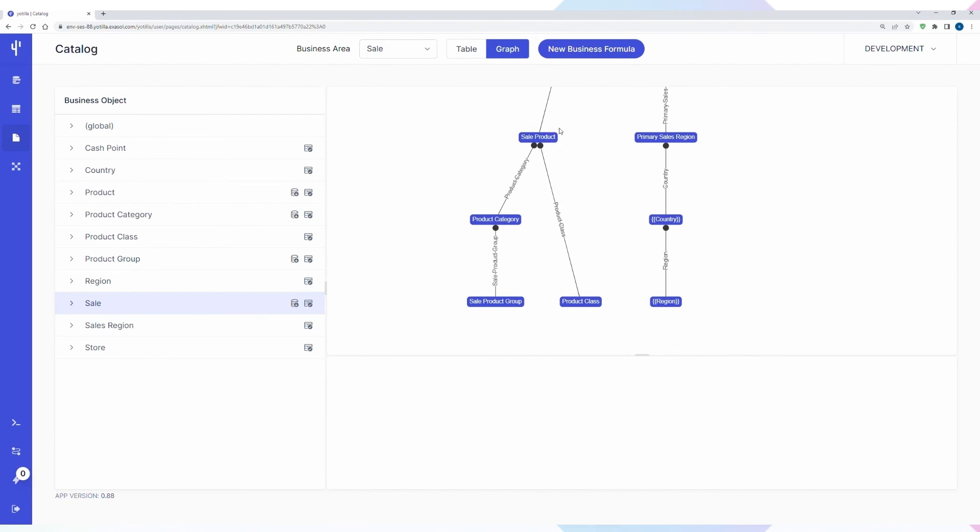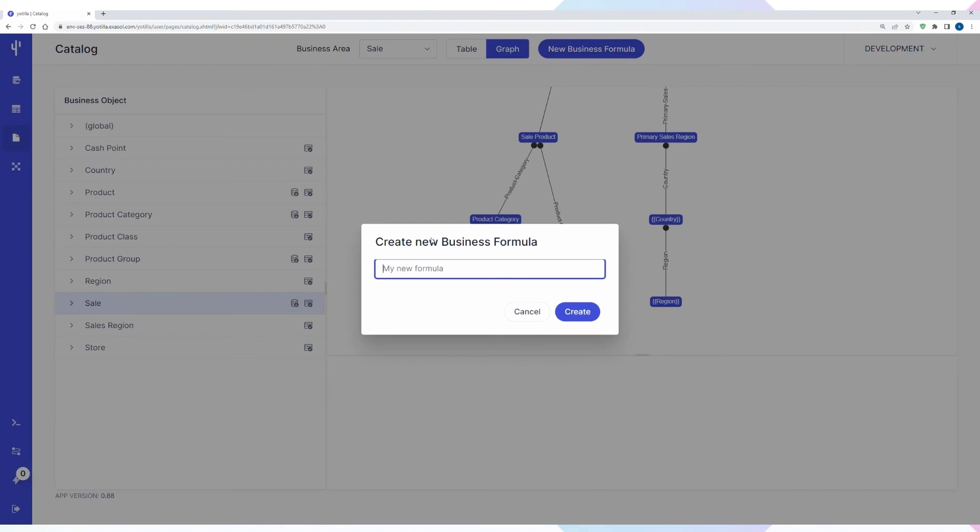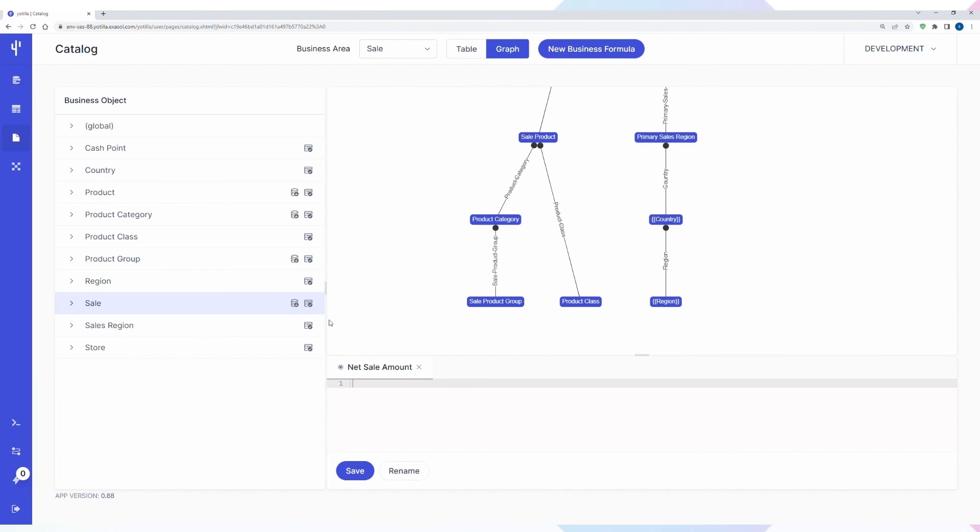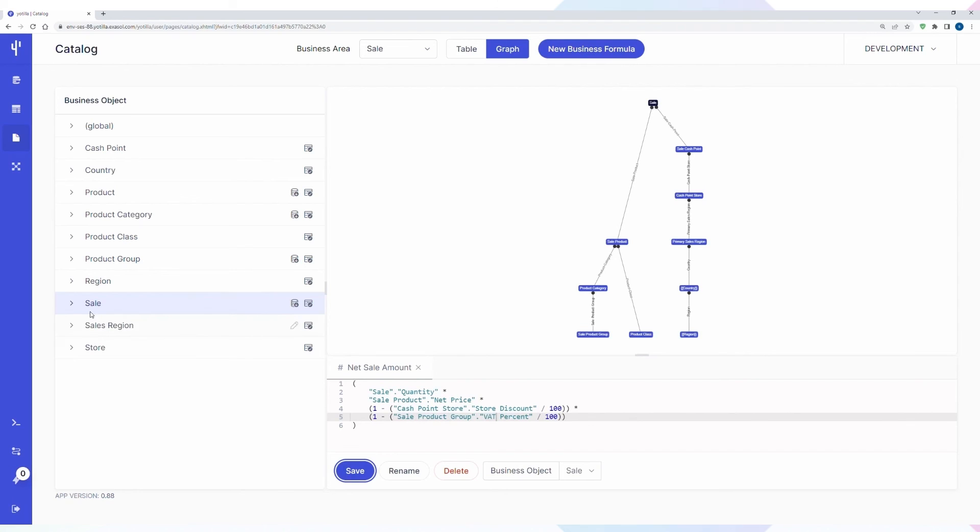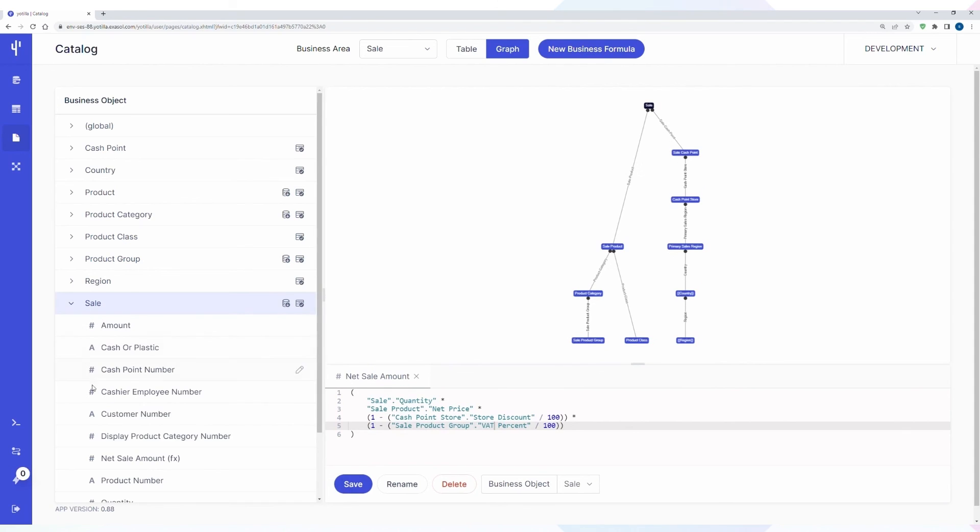Instead of a huge and complex core data model, you are simply working on the conceptual model your business understands. This allows you to focus on adding business-critical transformations and metrics instead of technical tasks. By providing the data you're reporting and machine learning use cases need much faster and easier than ever before, you enable your data warehouse to move at the speed of your business.